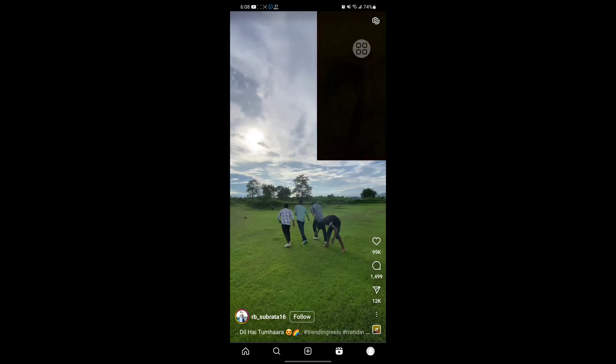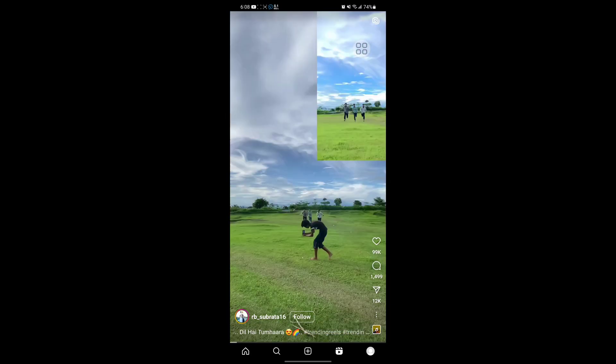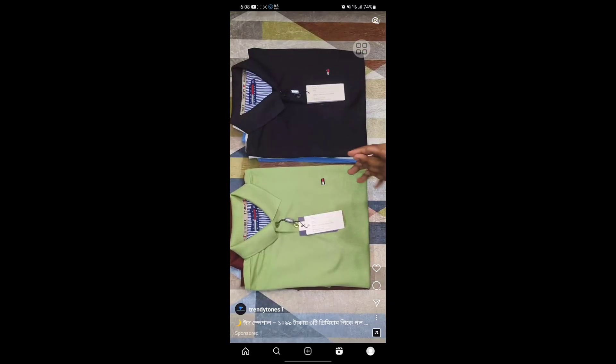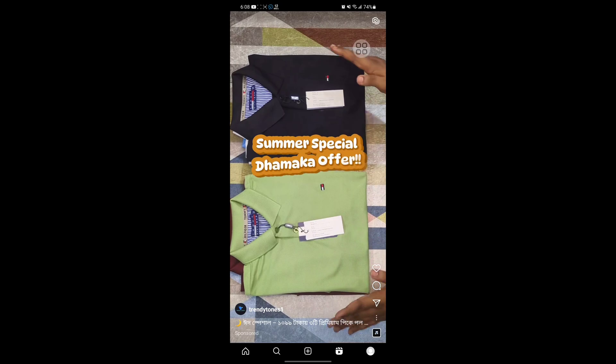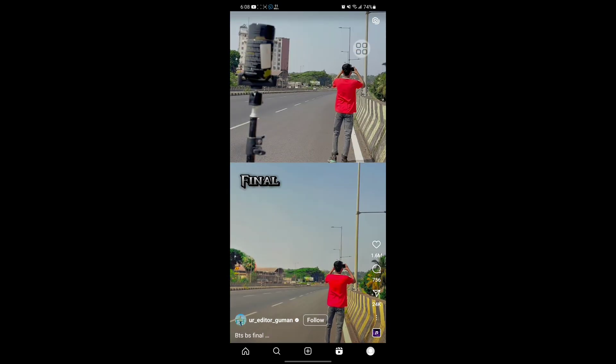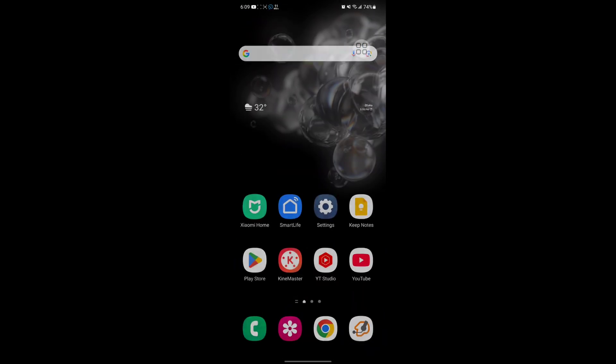Now I hope that this method fixes Instagram Reels half black screen problem. Thanks for watching. Don't forget to subscribe.